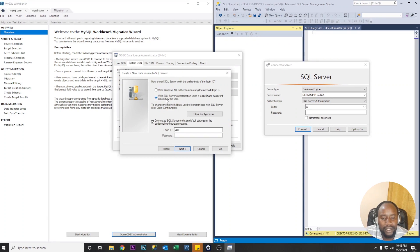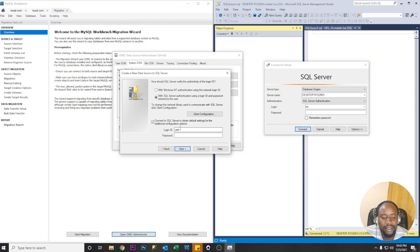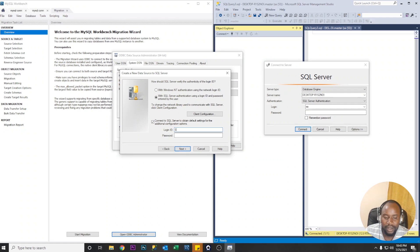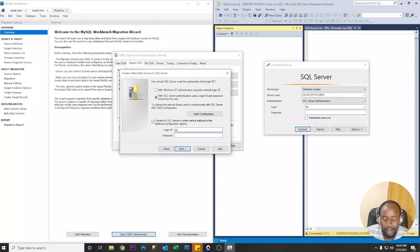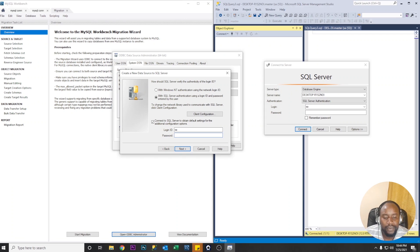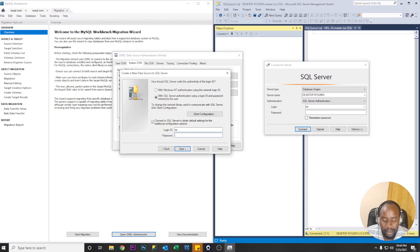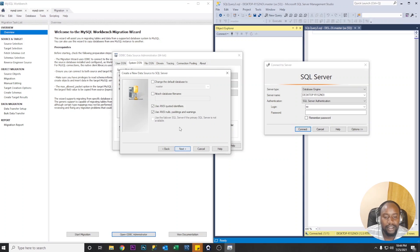So we're going to use SQL Server authentication so select the second option and make sure this one is checked that we're able to enter our SQL Server authentication logins. So we're going to use the system administrator then we're going to enter our password. Click next.